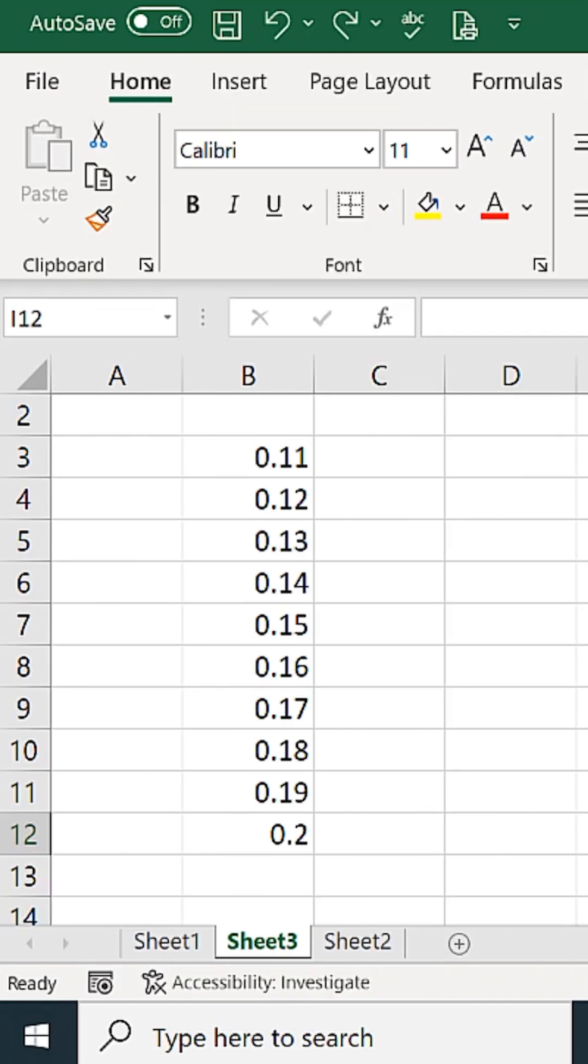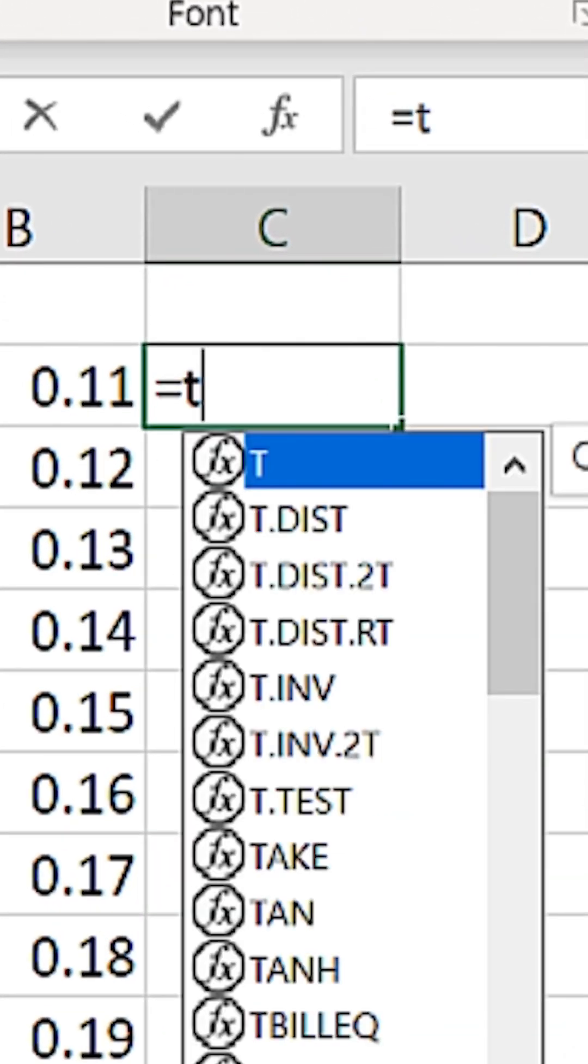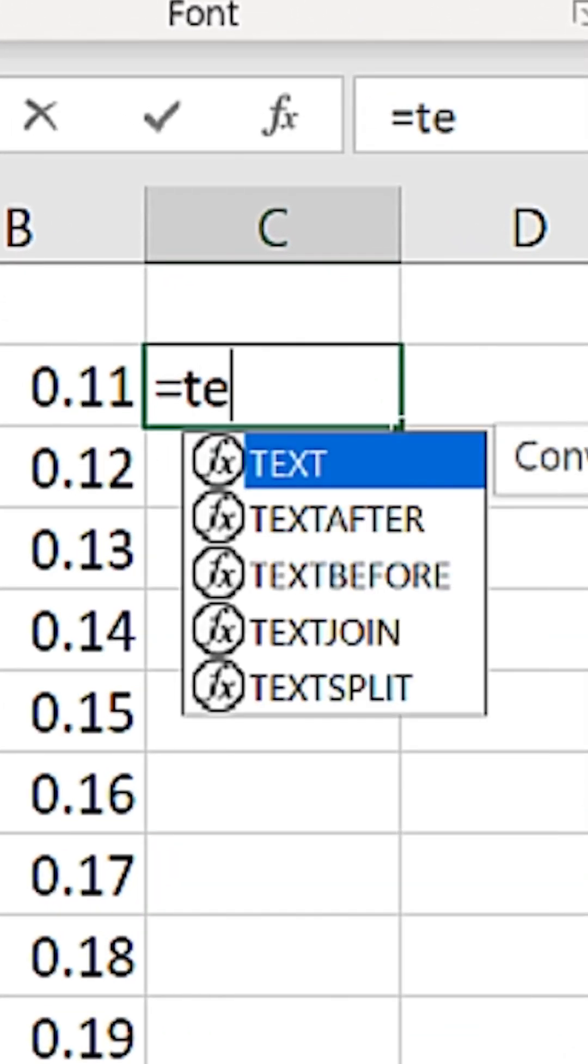This time, we'll click the cell to the right of the top cell, and we'll start a formula. And then type TE, and a shortcut comes up and shows us the text function.